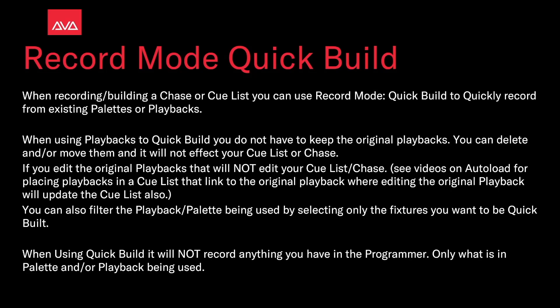If you edit the original playbacks, it will not edit your cue list or chase. See our videos on Autoload for placing playbacks in a cue list that link to the original playback where editing the playback will also update the cue list. See the link in the description.